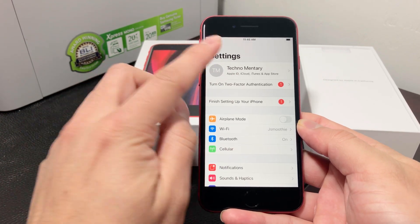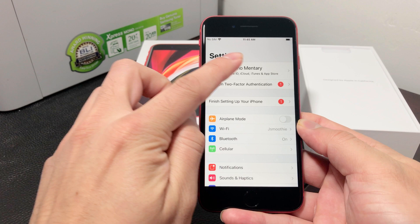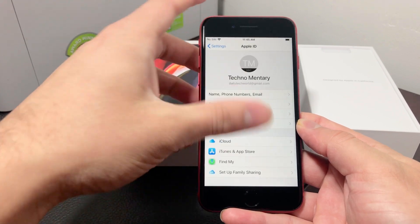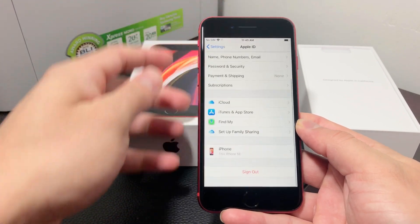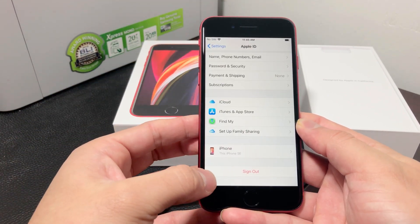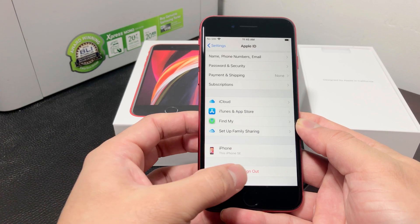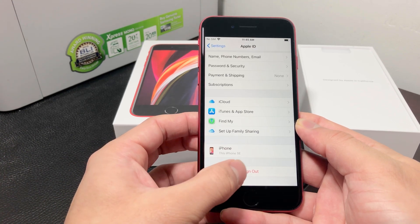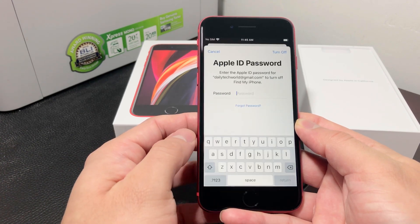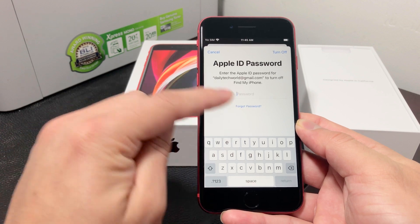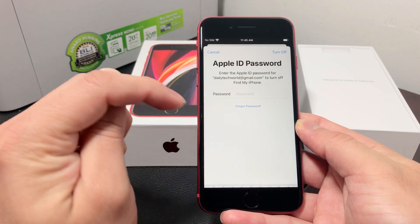You want to first sign out of that. To do that, simply click on your name, and once you click on that name you'll notice down at the bottom there's going to be a sign out button. You're going to want to click that sign out button, and once you do that it will ask you for your password.